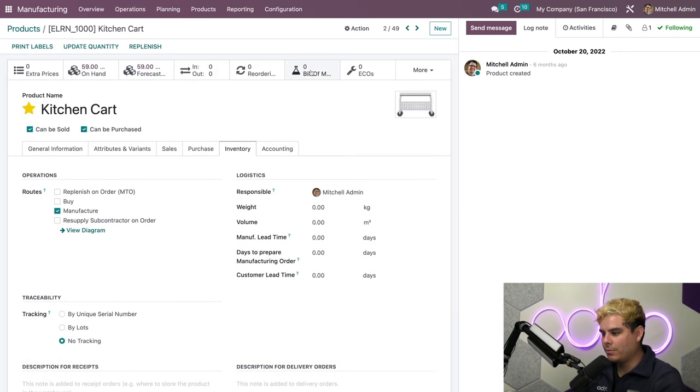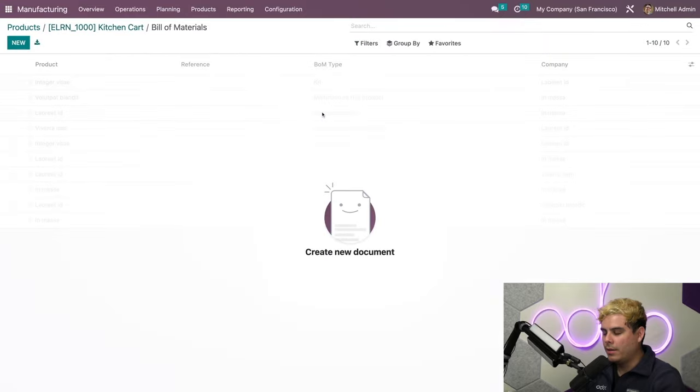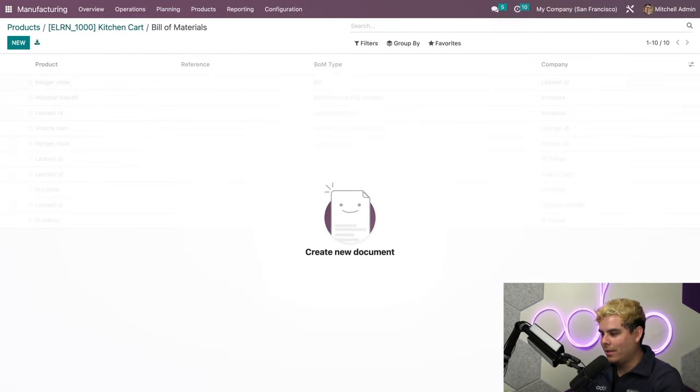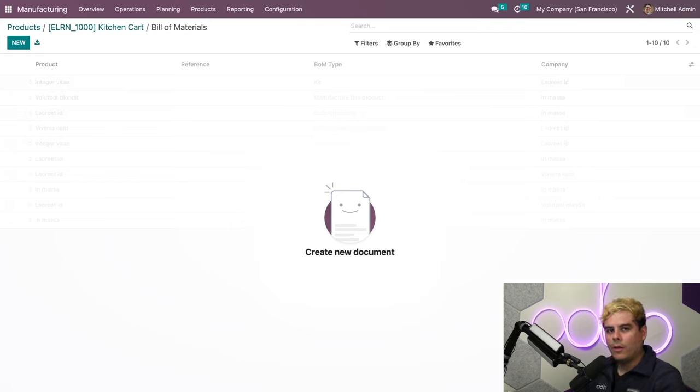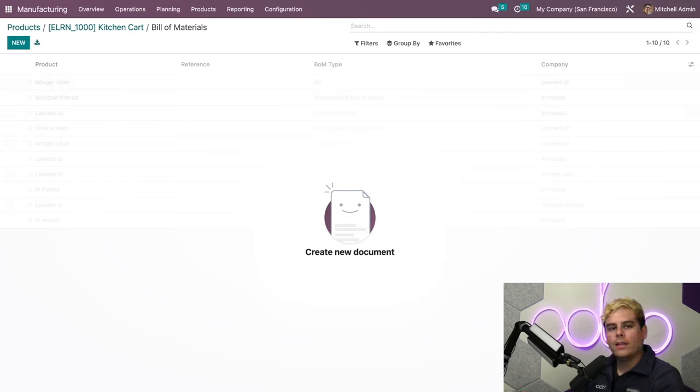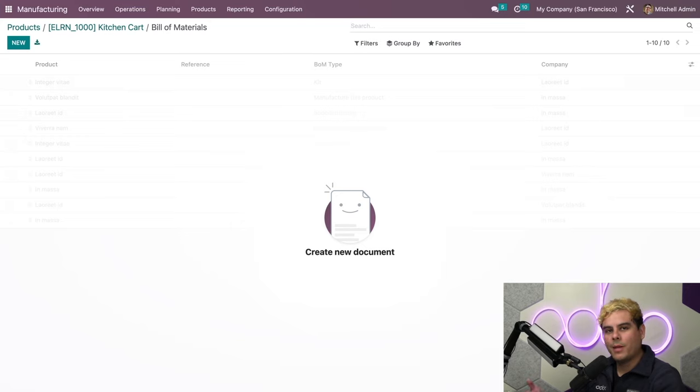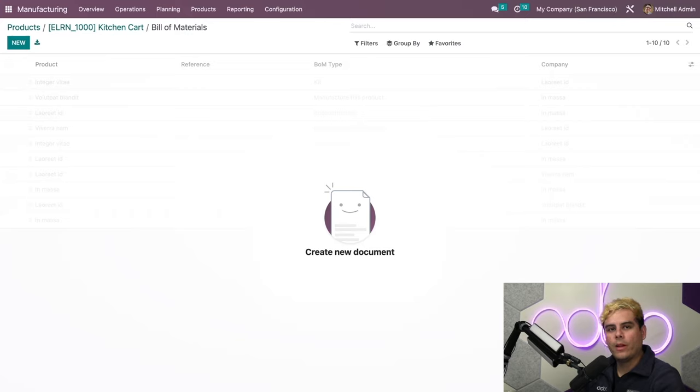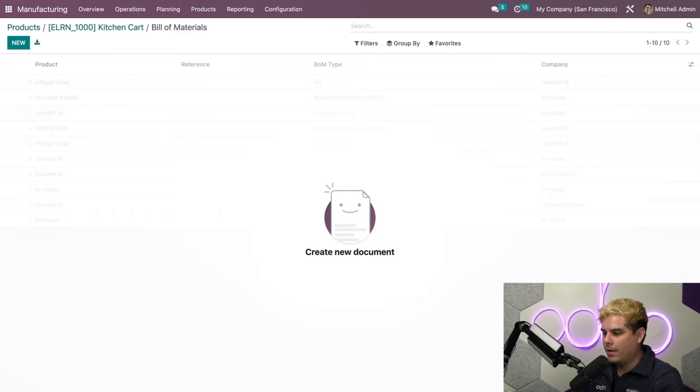This will take me to the BOM template. Here, Odoo lets me create as many BOMs for this product as I want, so I'm not limited to one. This is very useful in providing more flexibility around the product's design itself.